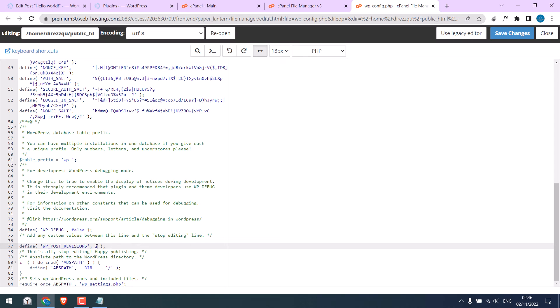So this will restrict the number of revisions. Suppose this is three. This basically means there will be a maximum of three revisions permitted. And save changes.